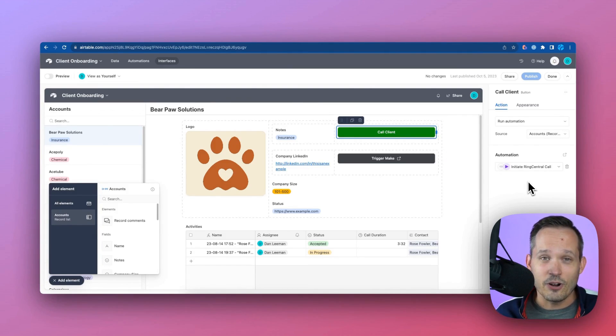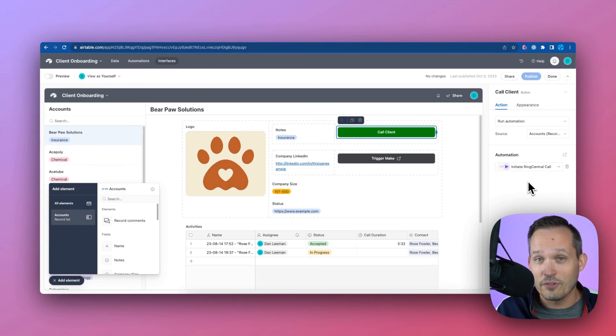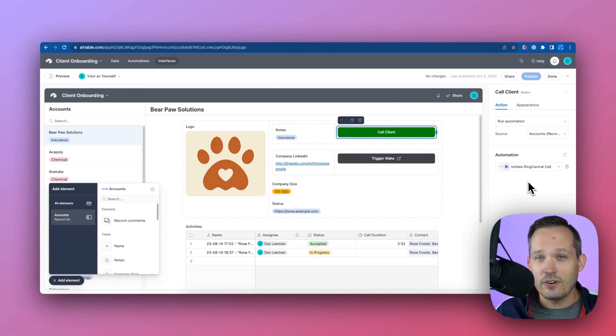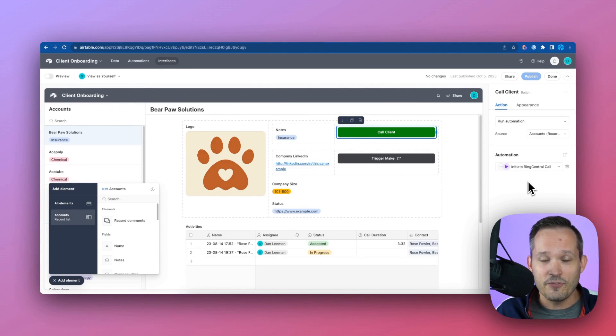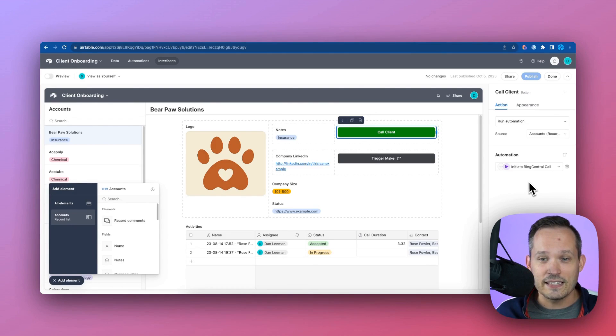The downside here is that you're also consuming Airtable automations, which counts against the number of automations that you have depending on your plan. So that works for some things, but you don't necessarily want to do that as your default. The advantage is that you don't get that black screen that pops up that says accepted.